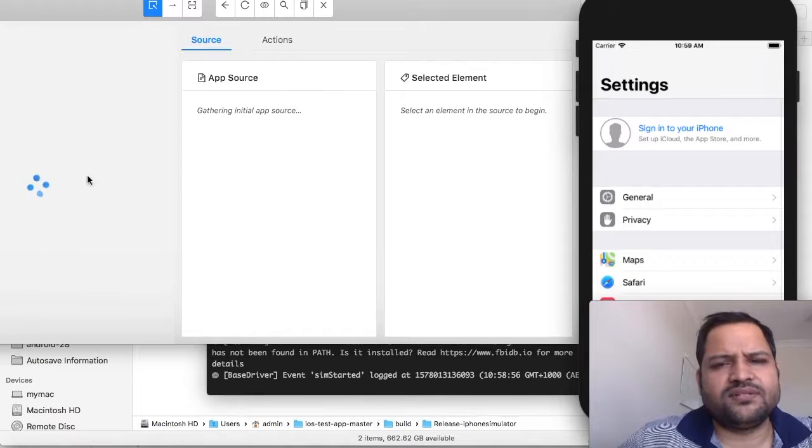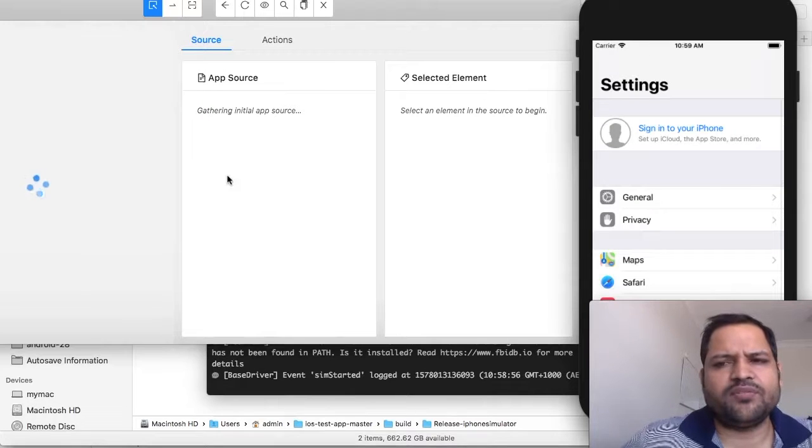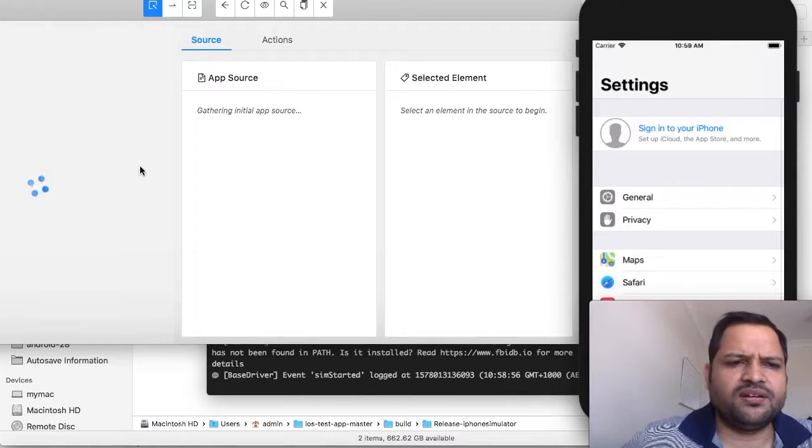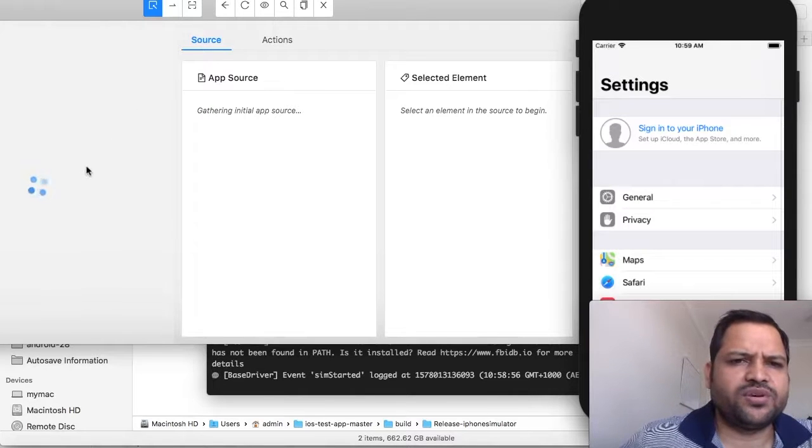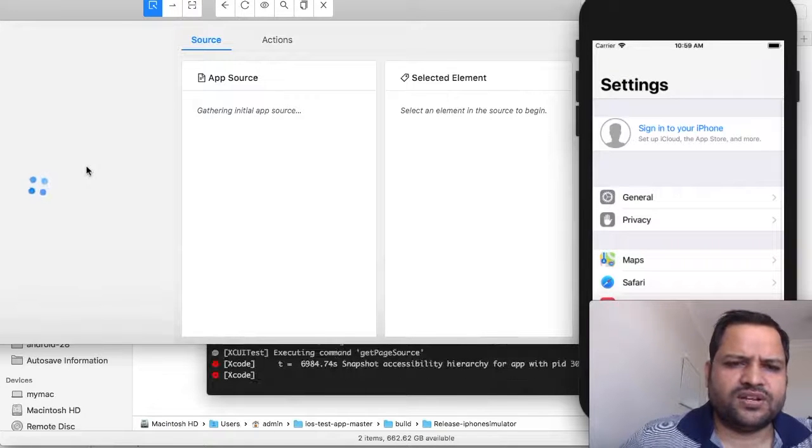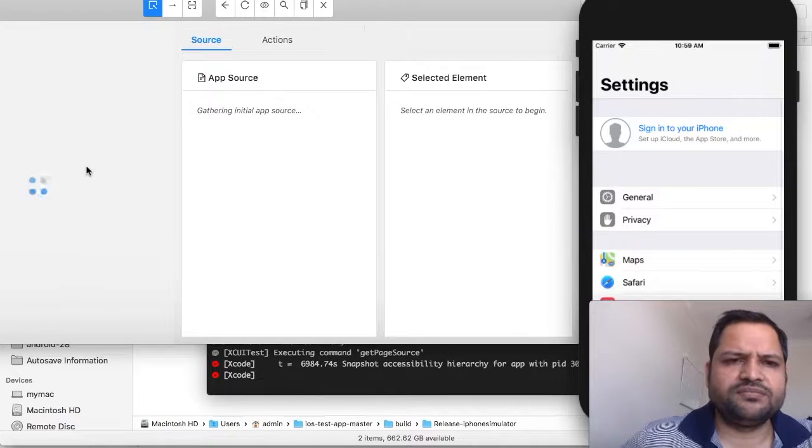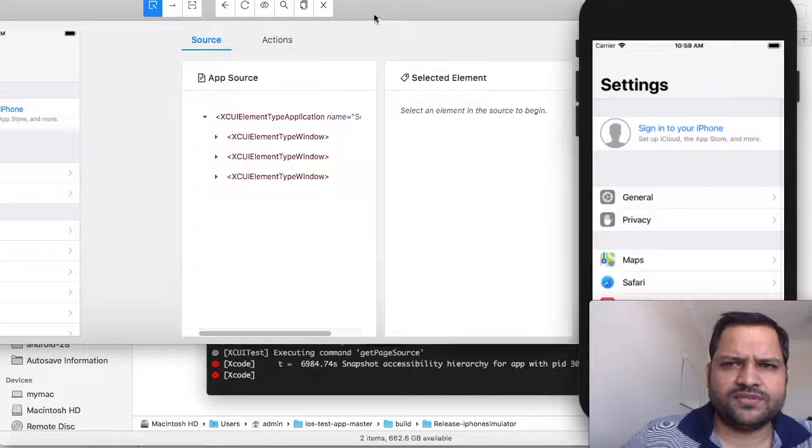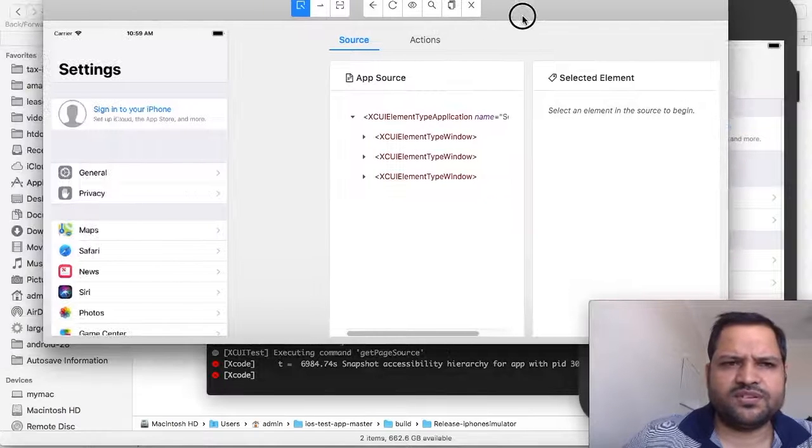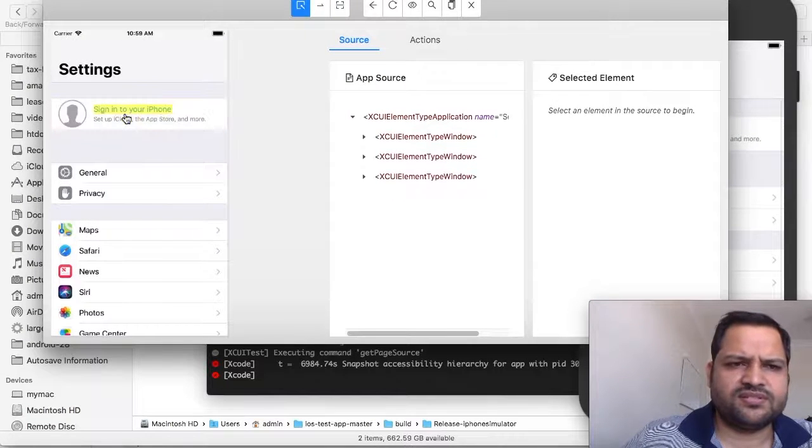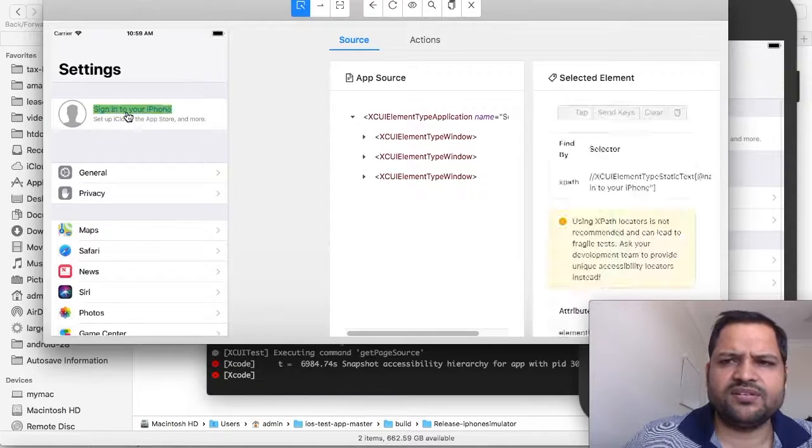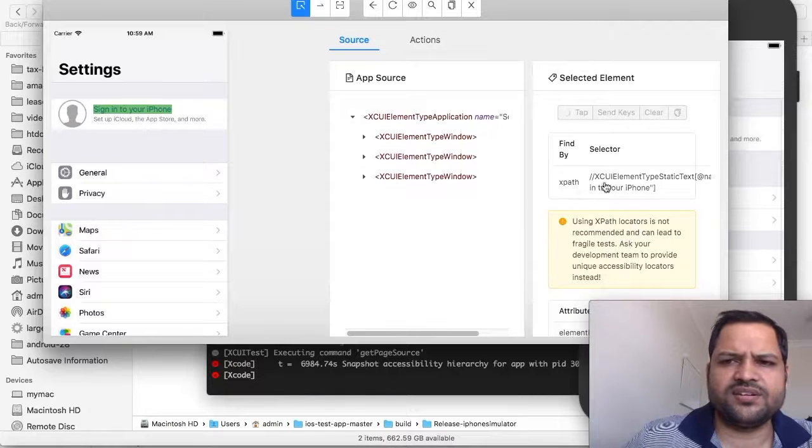Once the details of the app or XML source is loaded here, the same way you can inspect that like how we did earlier. Sometimes it may take longer. Now you can inspect the elements—just click on the element and on the right-hand side it will load the details.